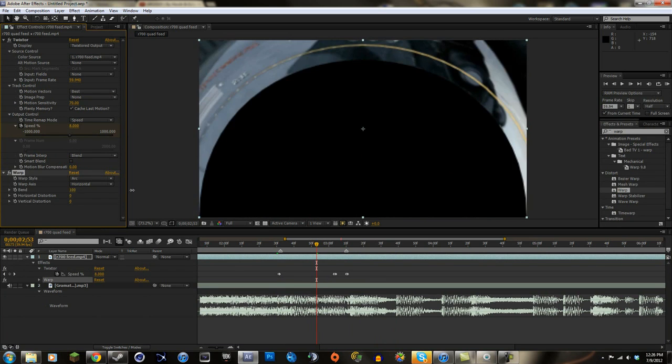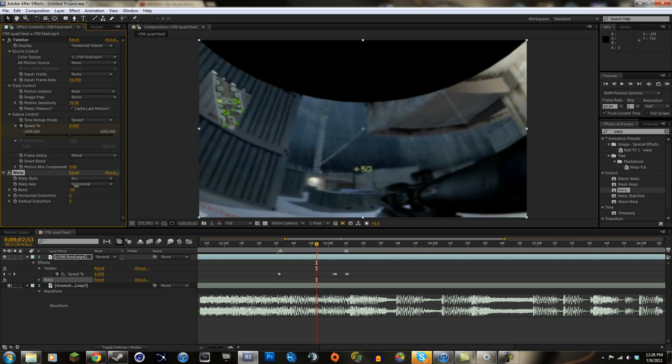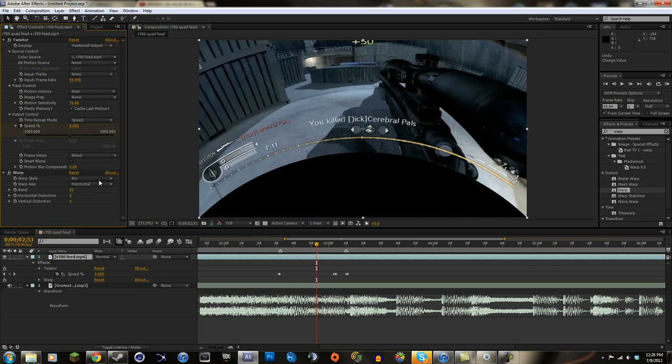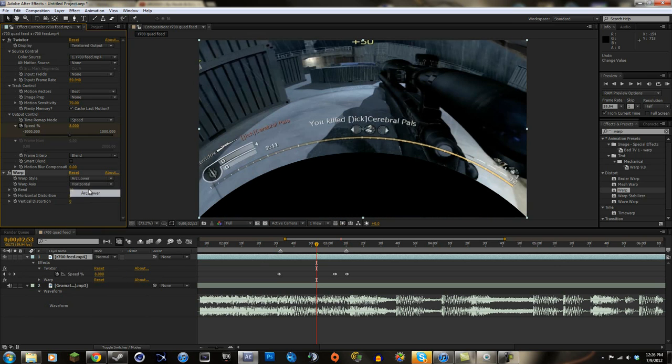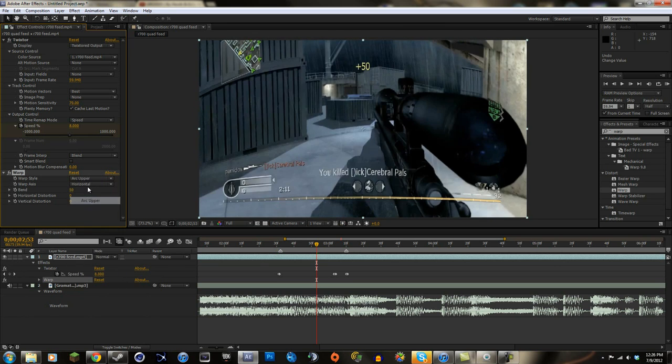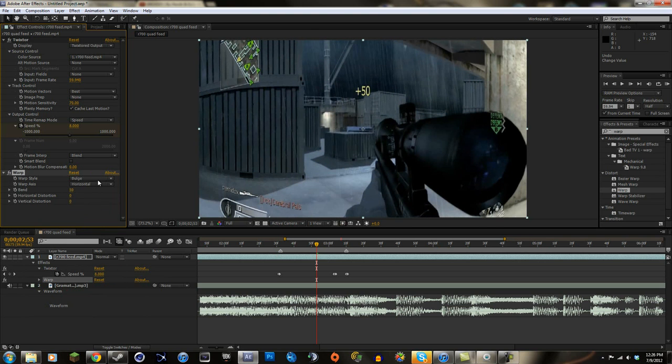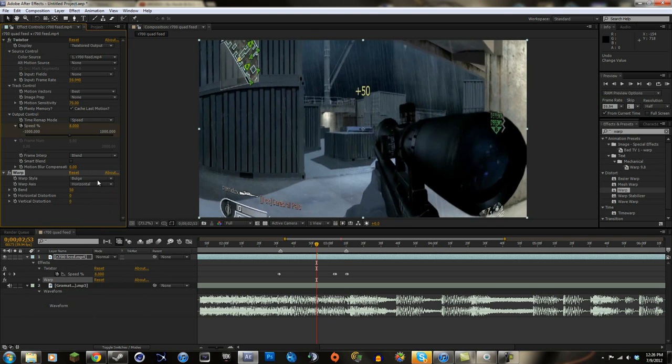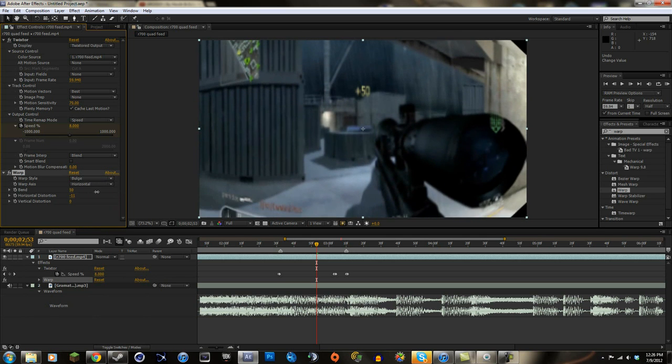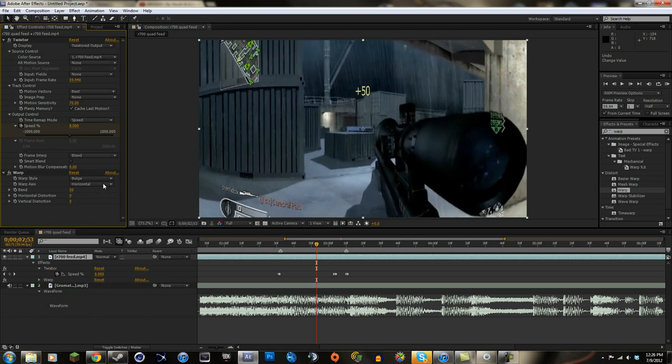You change the bend and stuff, but look at the big list they have of warps. They have arc lower, arc upper, bulge, which would have been the easier one for me to do. You can just mess around with all this stuff. You can do some really cool things.